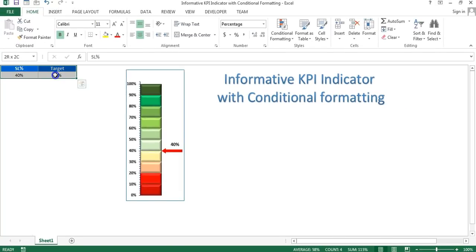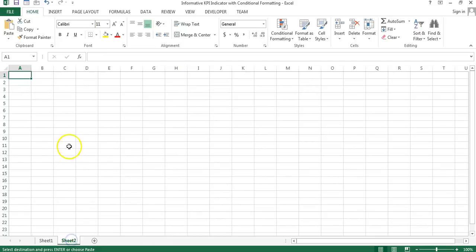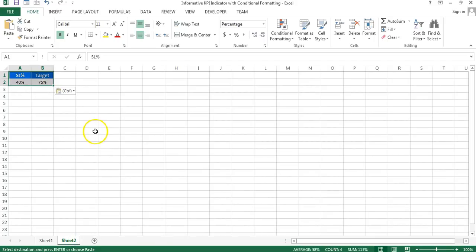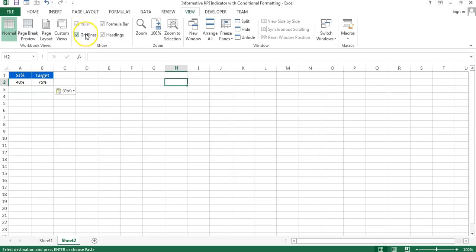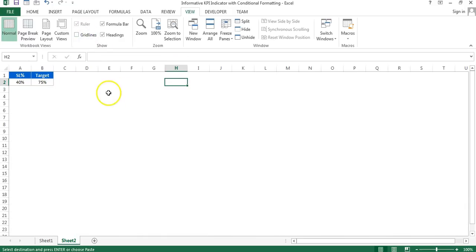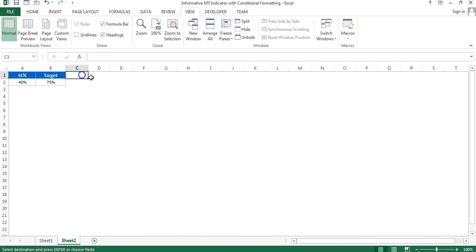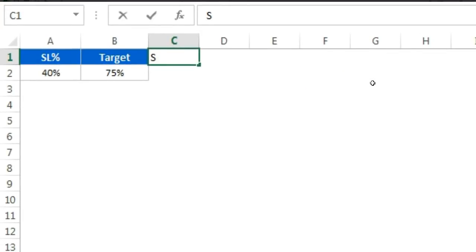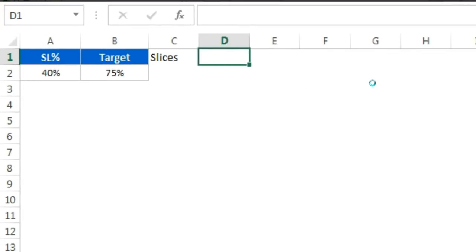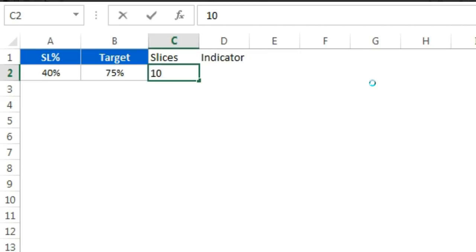I will copy this data, add a new worksheet, and paste the data here. I'll go to View and remove the gridlines from the worksheet first. To create this chart I need two support columns: the first one will be the slices, and the second will be the indicator. For the slices I will take a default 10%, meaning 10 slices.